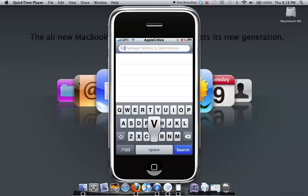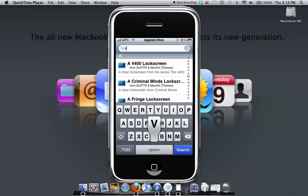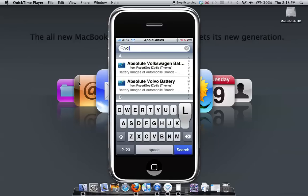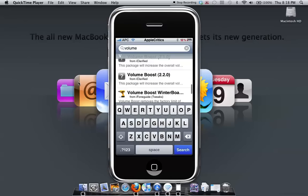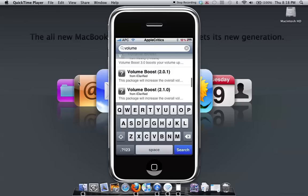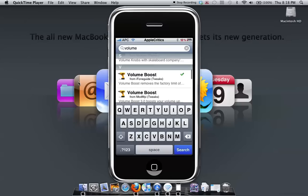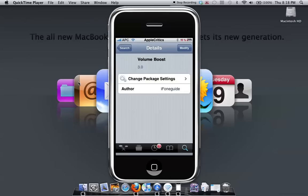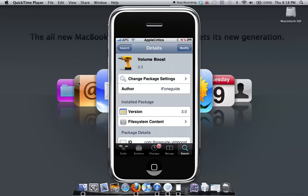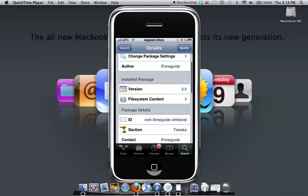...you're going to search volume boost. It's right there. It's a very simple tweak - you just press install and it will be installed.